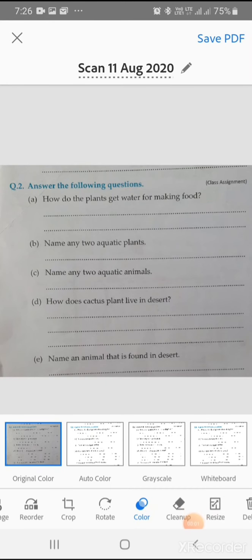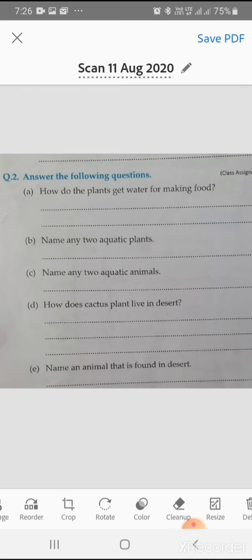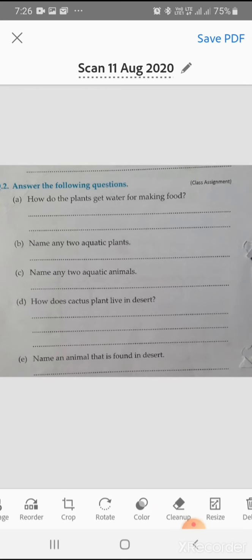Your homework is to answer the following questions. Do you have your homework copy?